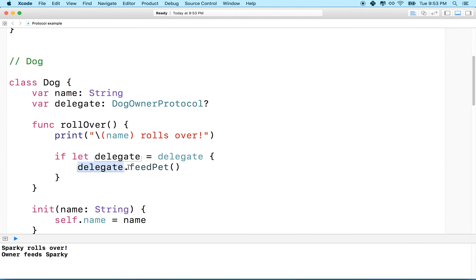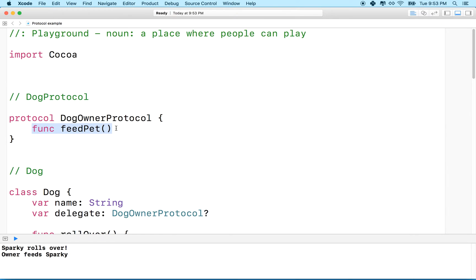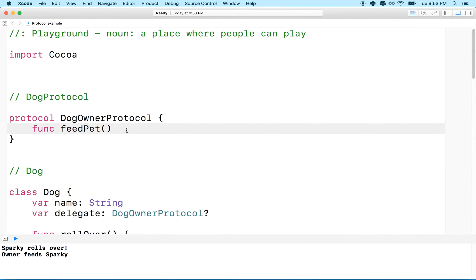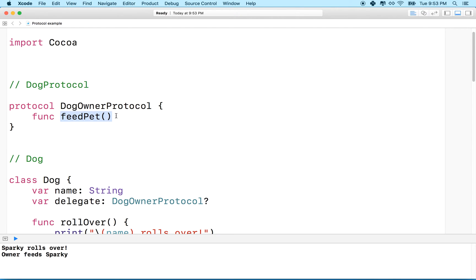And essentially the dog calls the feed pet method through the delegate. Now feed pet can be implemented by the owner in any number of ways. It doesn't have to actually feed the pet. It could do anything we want as long as it follows this description.